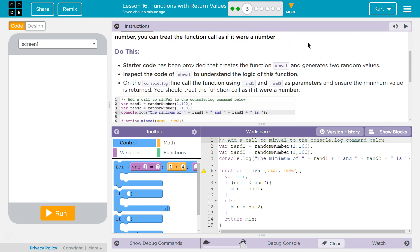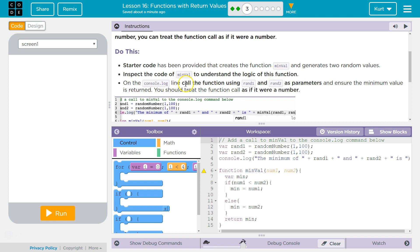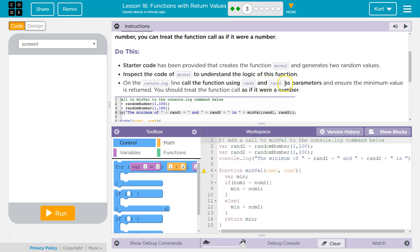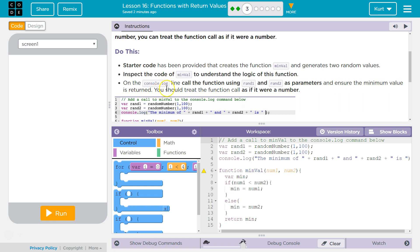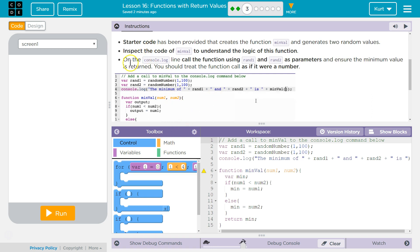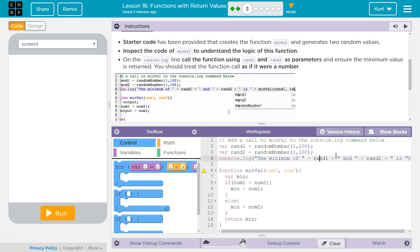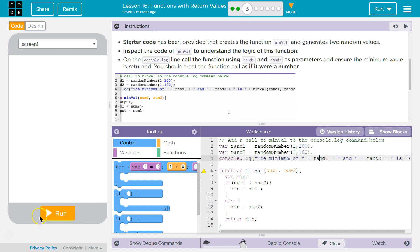Do this. Starter code has been provided that creates the function minval and generates two random values. Inspect the code of minval to understand the logic of this function. On the console log line, call the function using rand1 and rand2 as parameters and ensure the minimum value is returned. You should treat the function call as if it were a number. Okay, so again, on the console log line, call rand1 and rand2 and ensure the minimum value is returned.